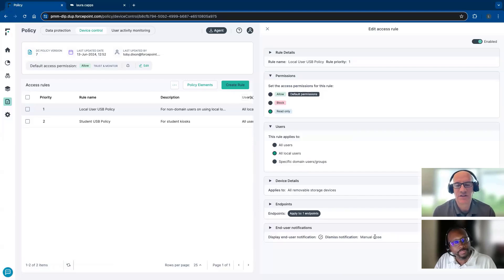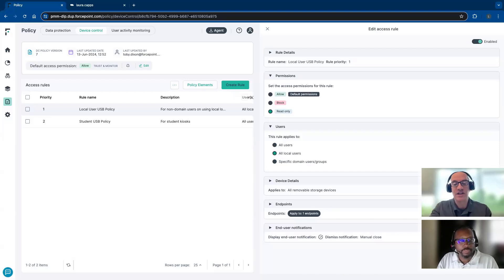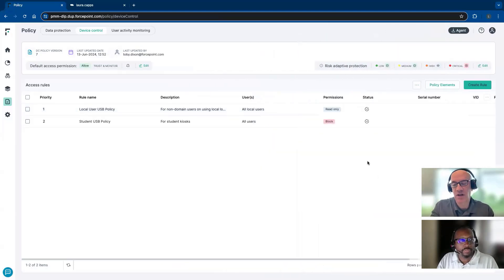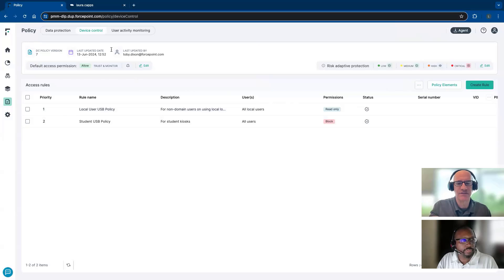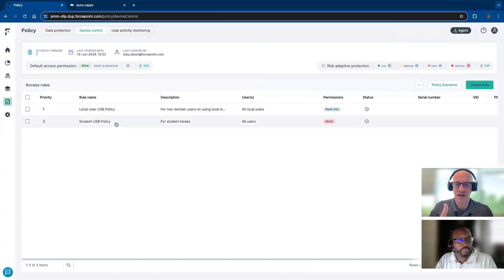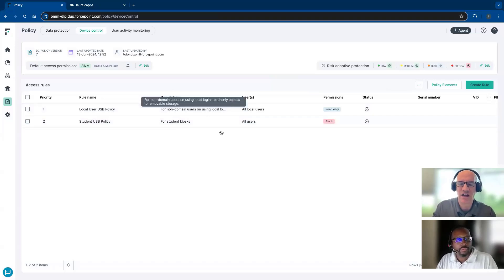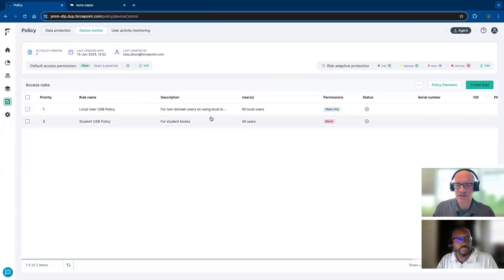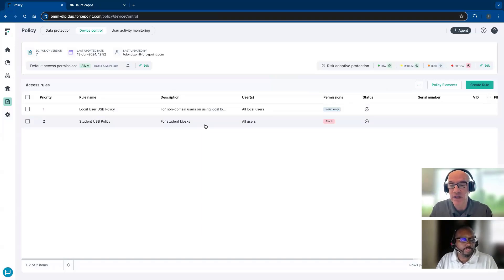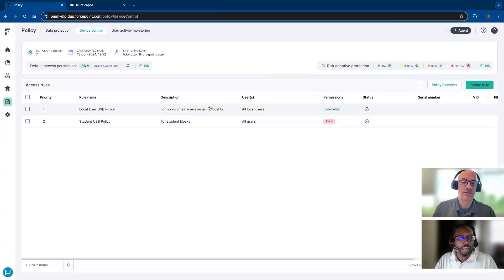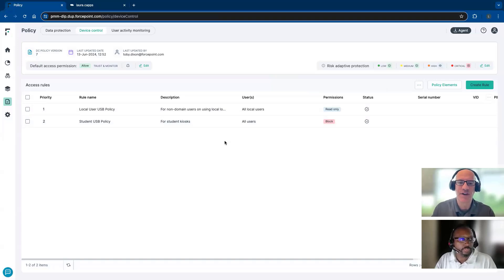With device control being included with Forcepoint ONE Data Security, general DLP endpoint often has some things about USB drives, but this gives you a much more extensive visibility into what's going on with that removable drive. You're able to see data going out, data coming in, and then you can control it — take actions on it. There's just a lot more visibility and control around these removable devices.